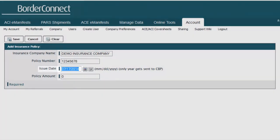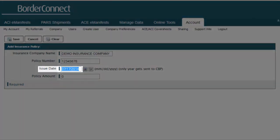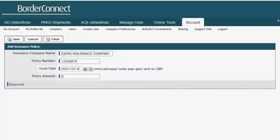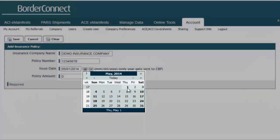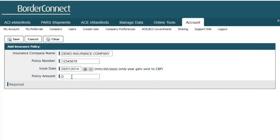Next, for the field Issue Date, type in the date the insurance policy was issued. You can type in the date manually or by using the calendar icon provided.